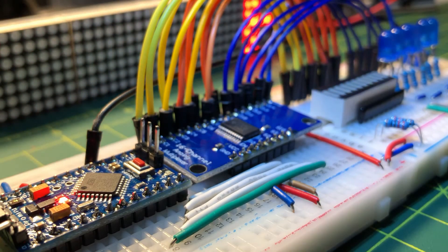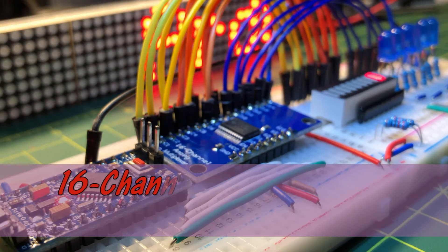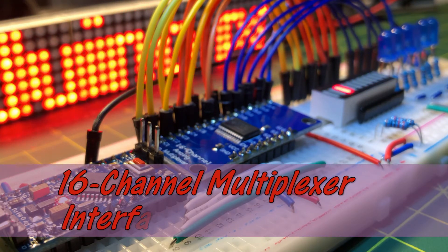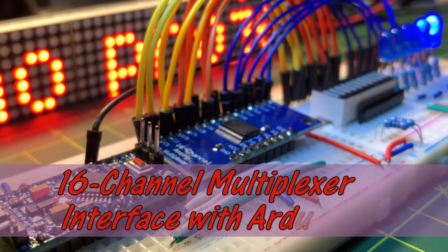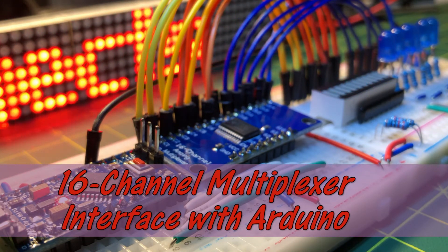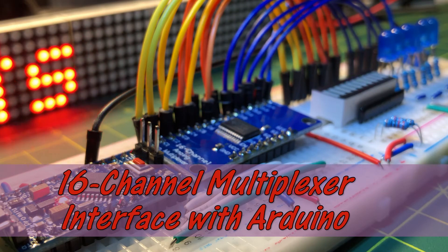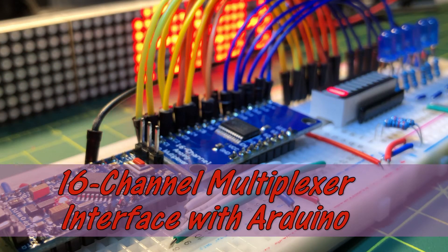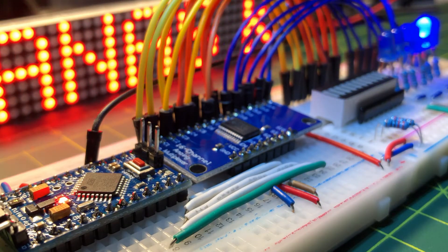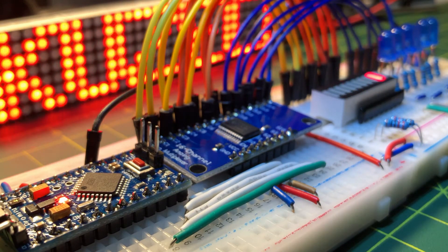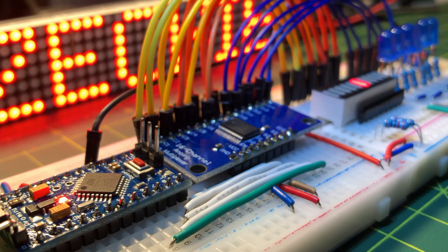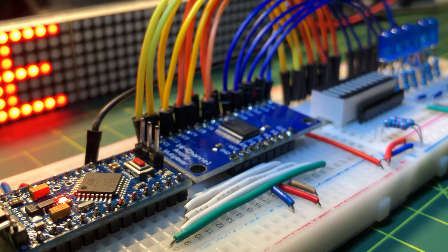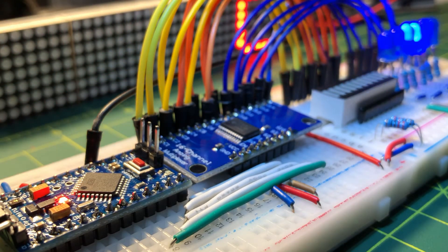This video presents the interfacing of a 16 channel multiplexer with Arduino Pro Mini. The multiplexer is based on IC744067 that passes a signal to one of the 16 outputs based on a 4-bit select value.